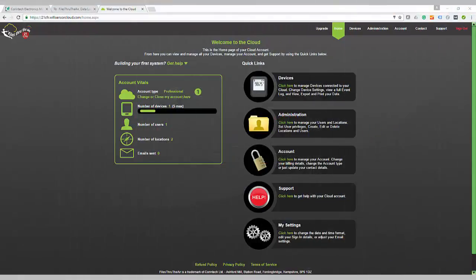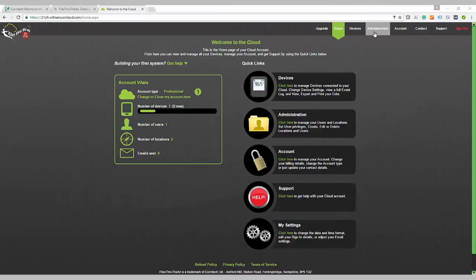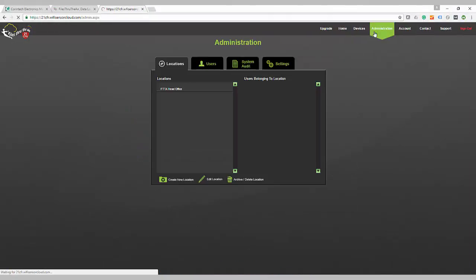Start at your cloud homepage and select Administration at the top of your dashboard. This will bring up four tabs from which you can fine-tune your account.